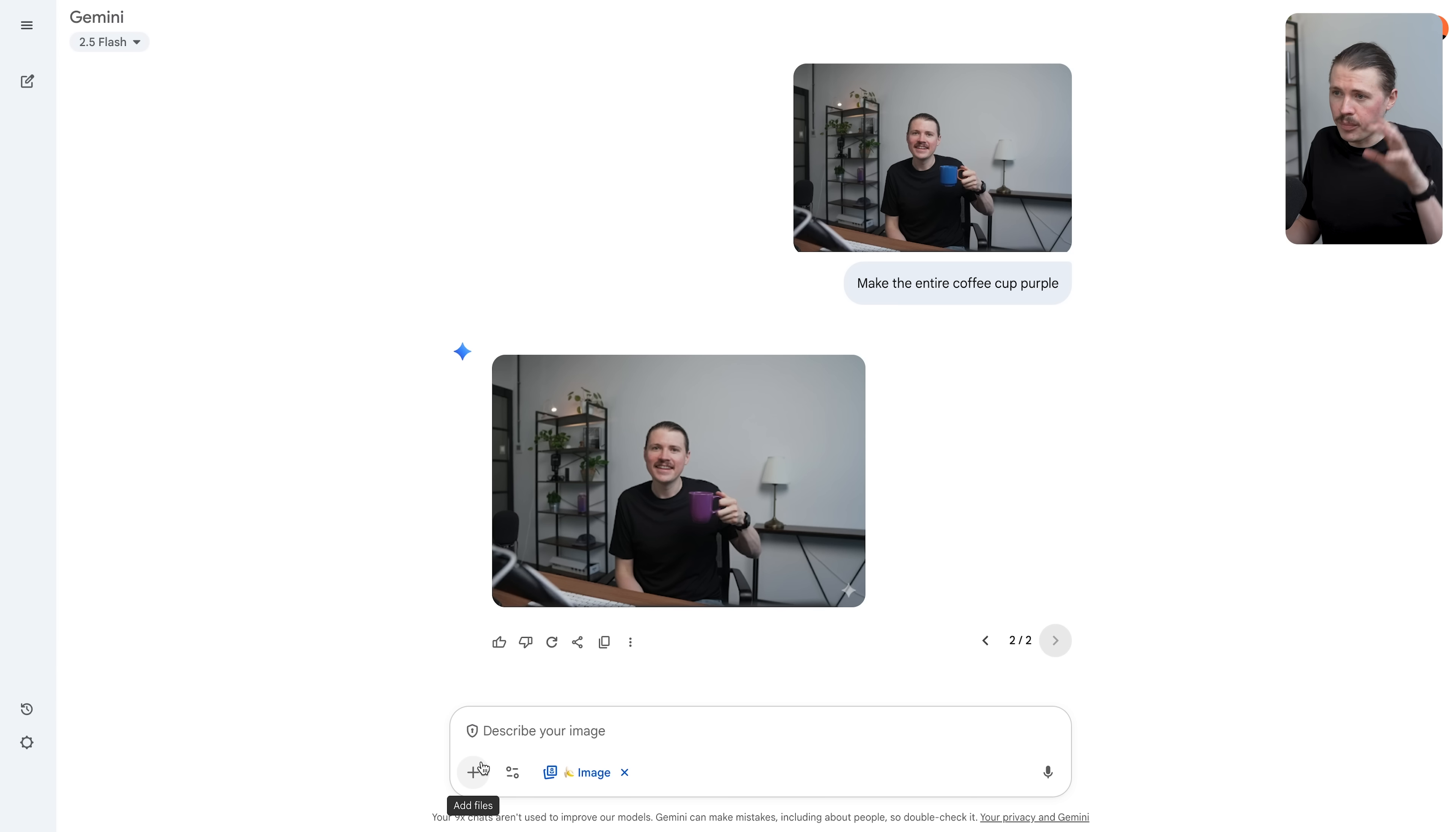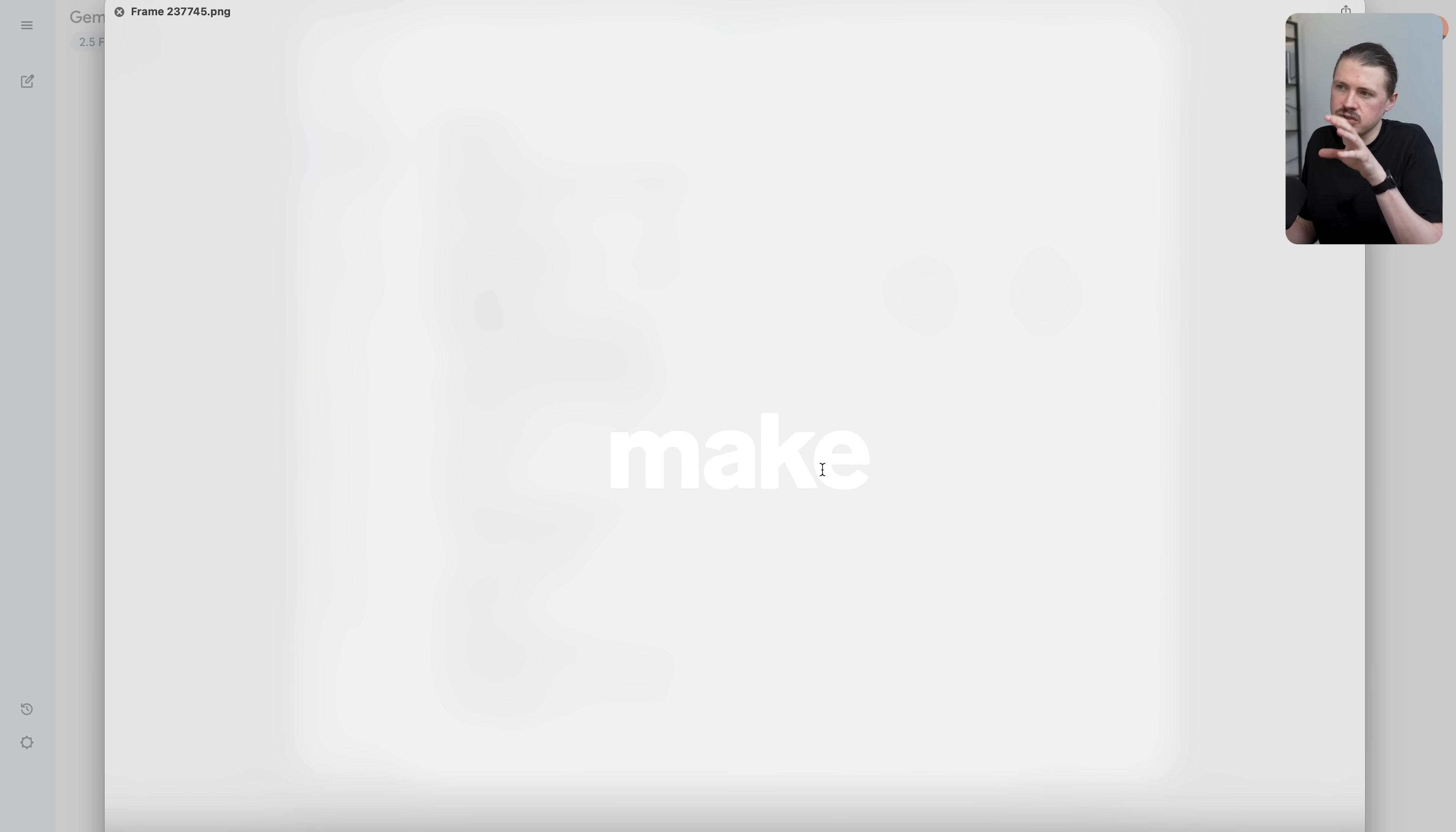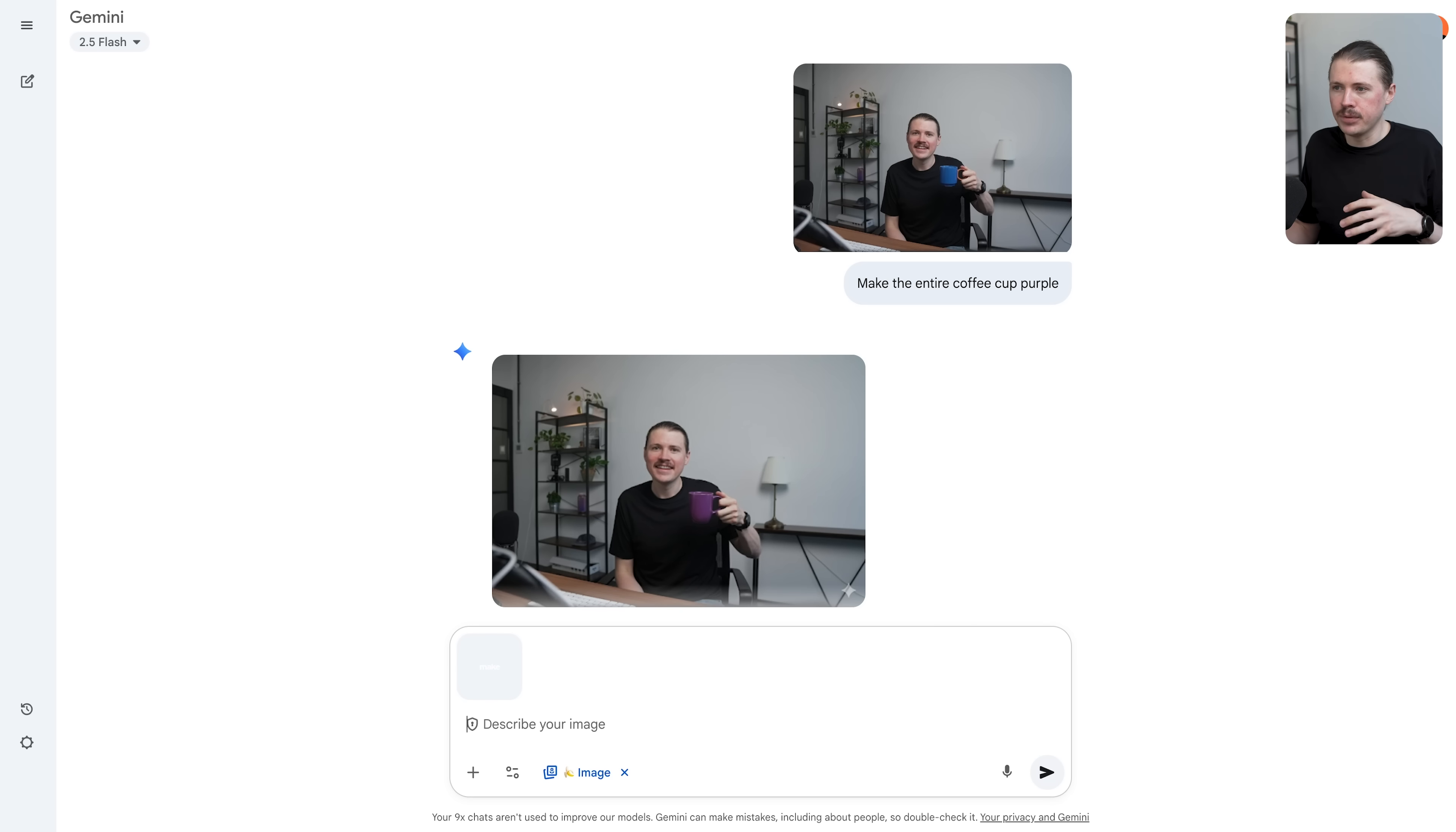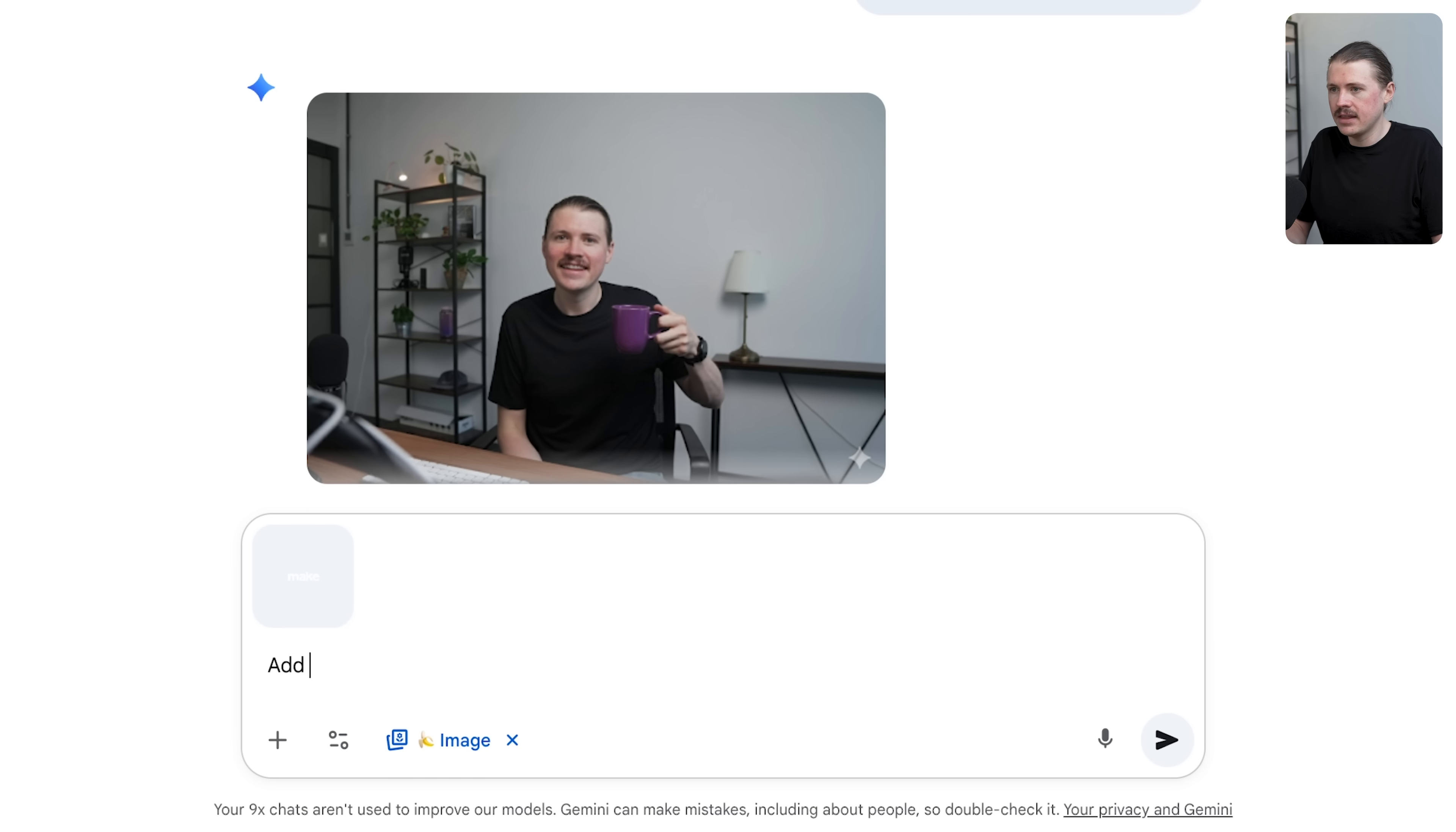Perfect, so now we have a purple coffee cup. This is where the personalization goes even further. I'm going to upload another image - I've created a frame with the Make logo inside using white text. I've put this in a frame because when you want to merge two images together, it's best if those images have the same ratio. If I uploaded this logo as a square image, the next image will probably be cropped to a square and I don't want this. I'm just going to say add the Make logo to the coffee cup.